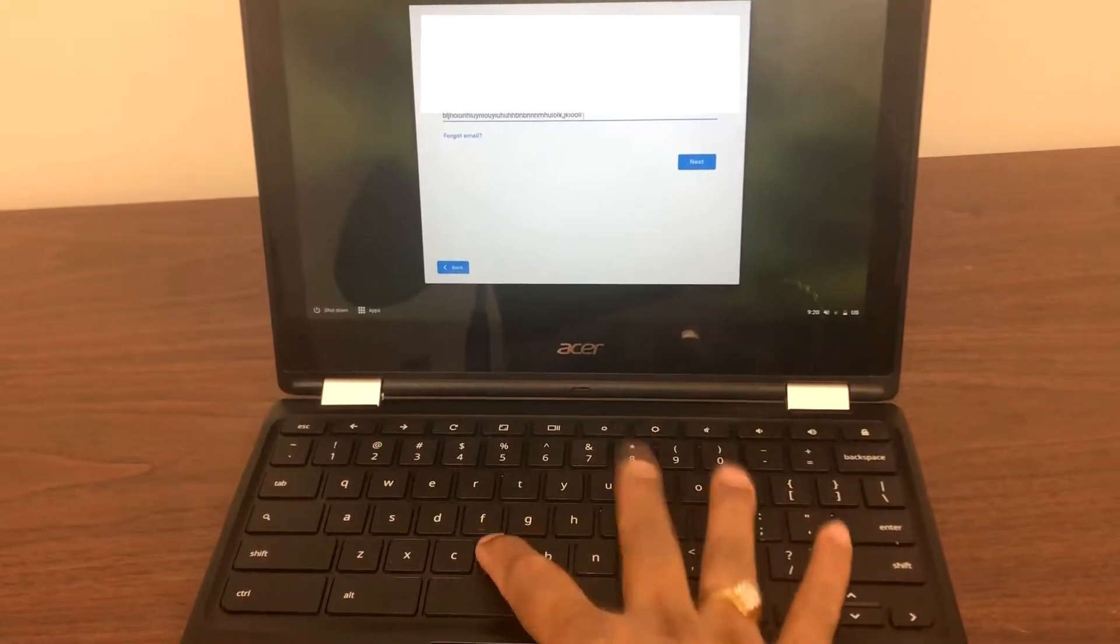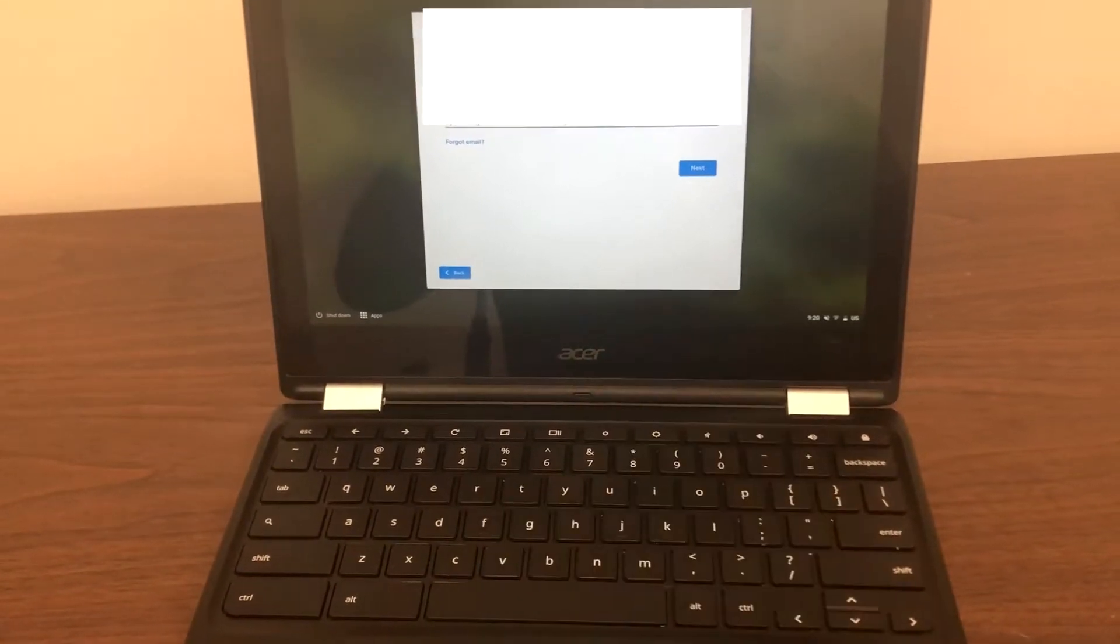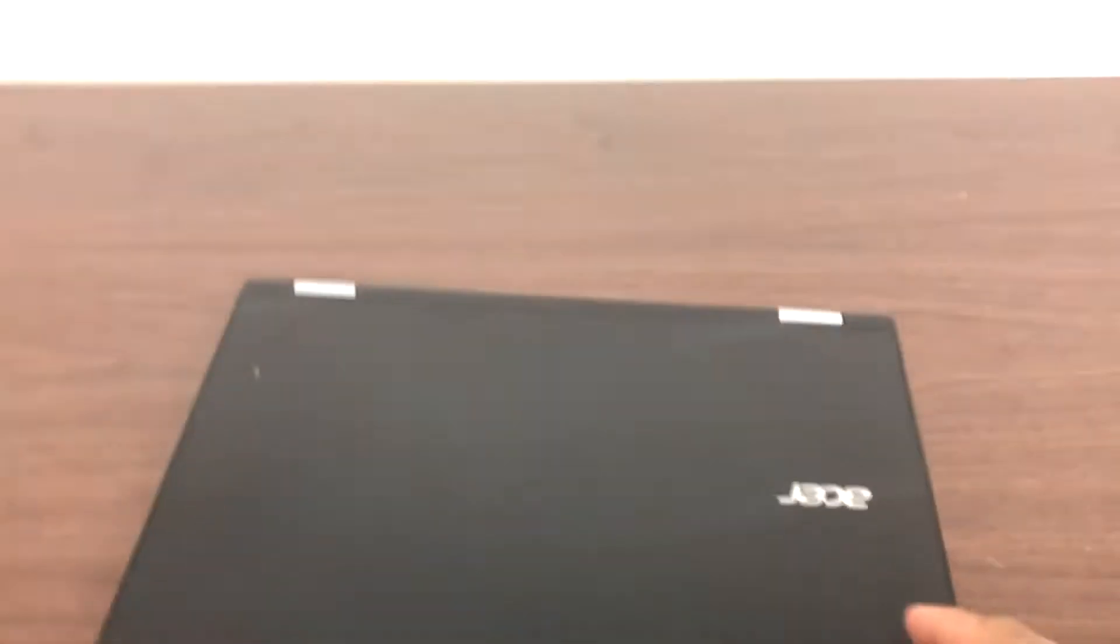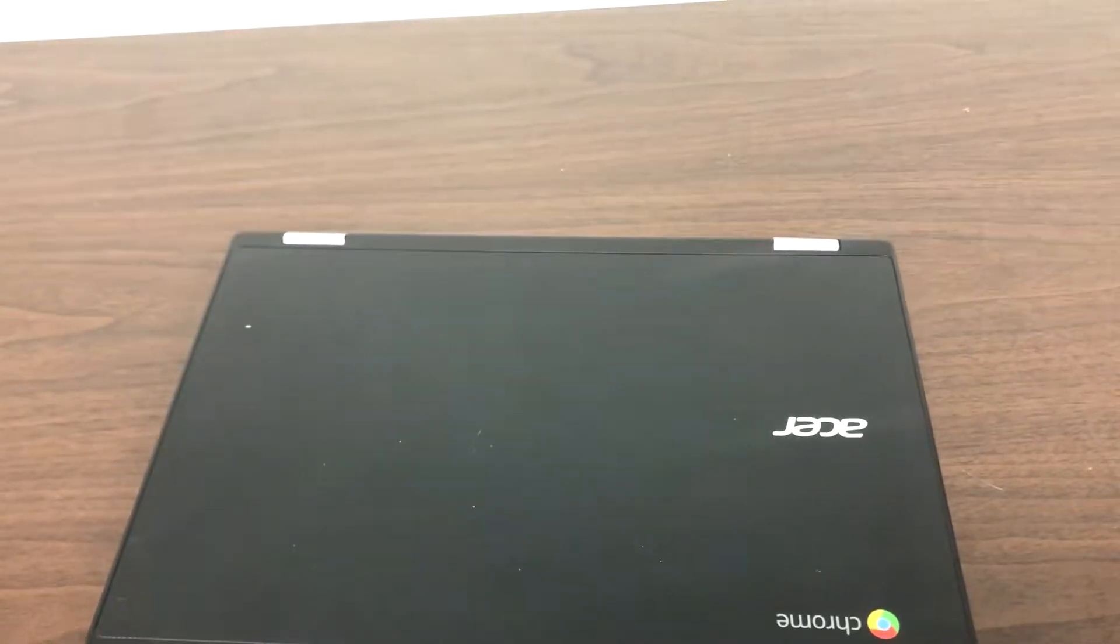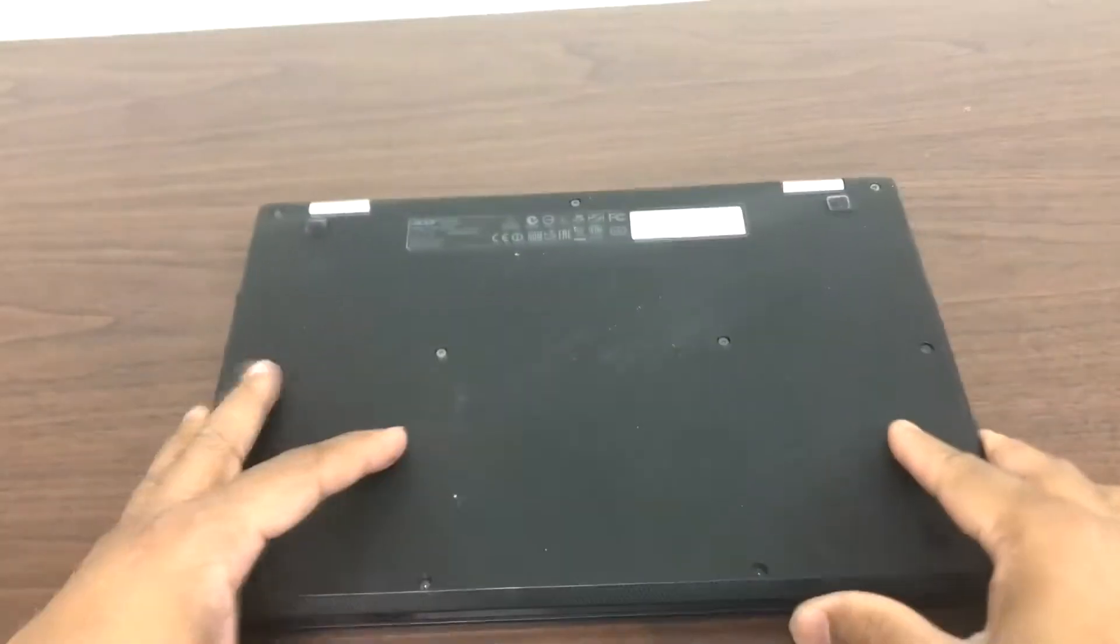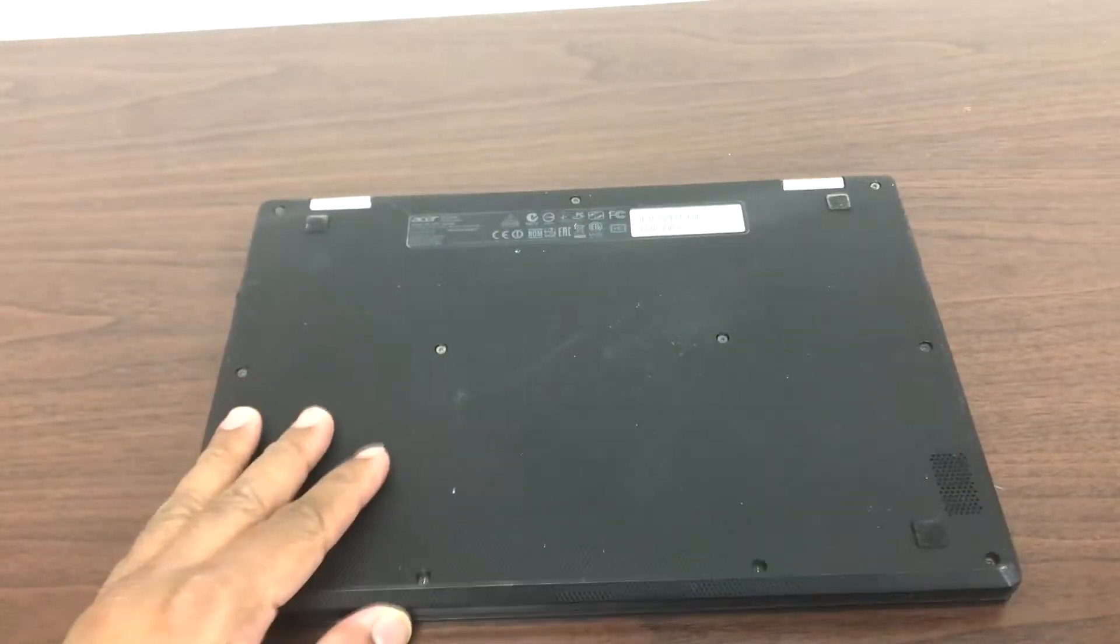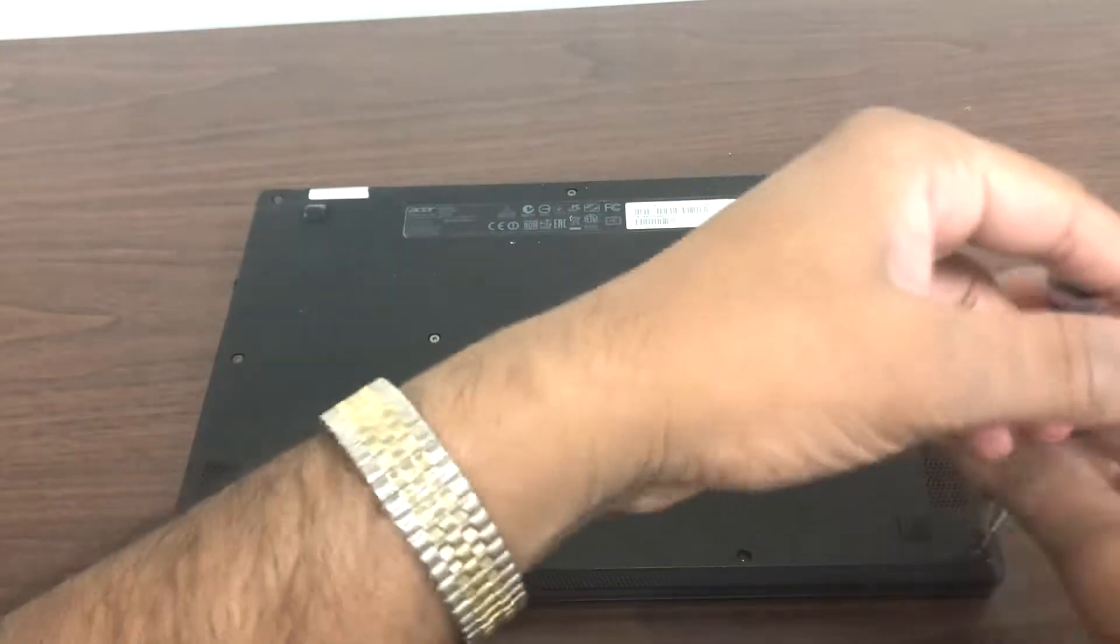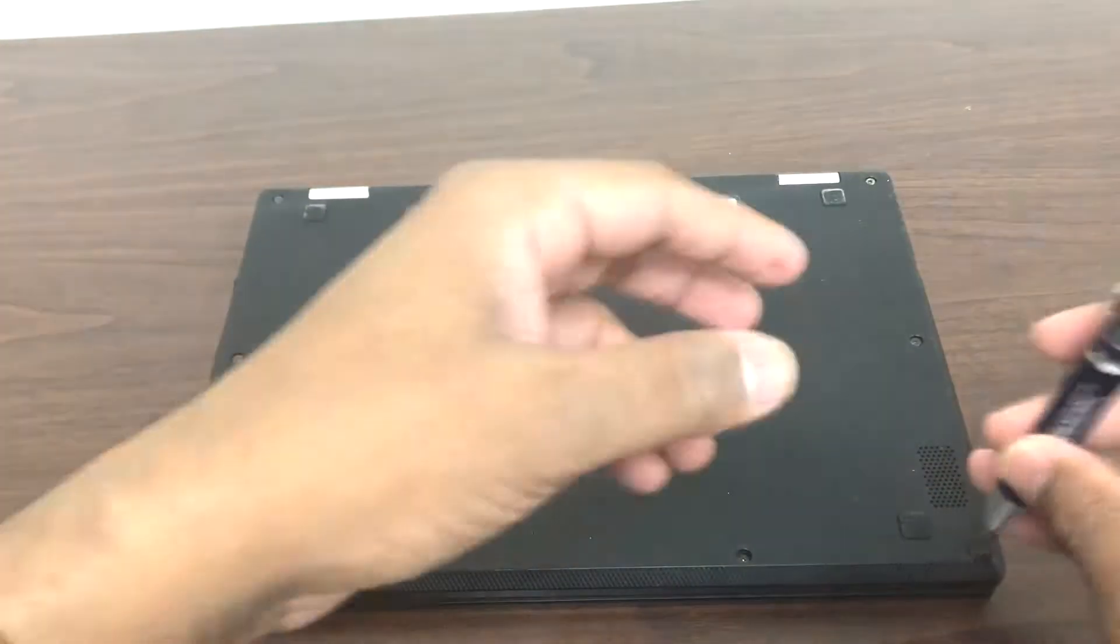The first thing you will do is close the lid, flip it over, and take all the screws off from the back.